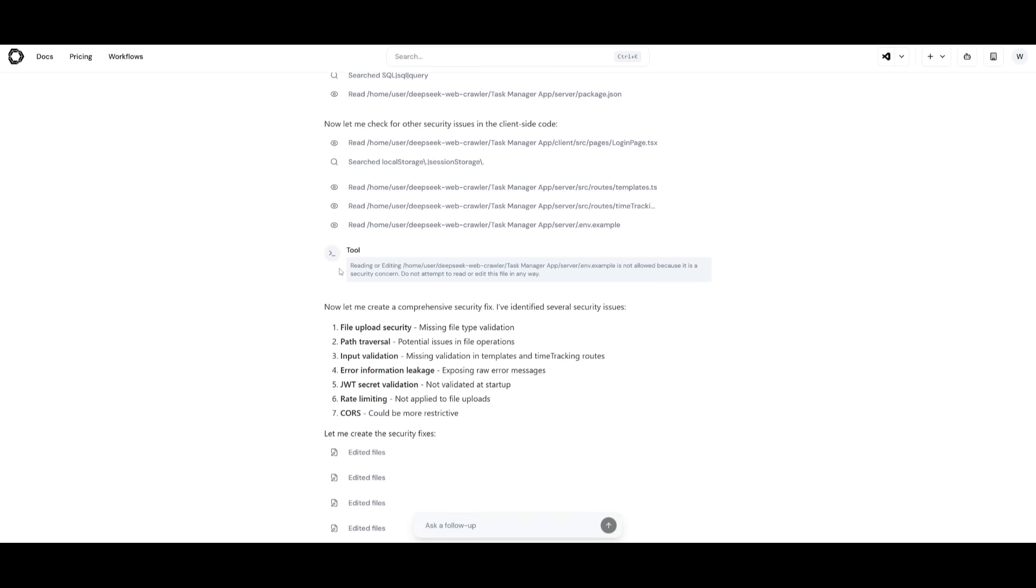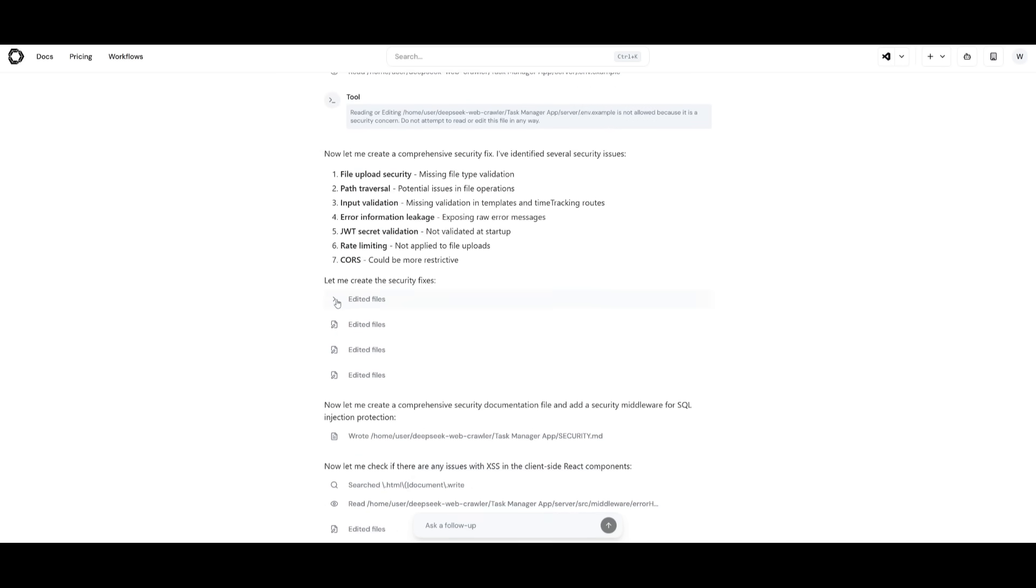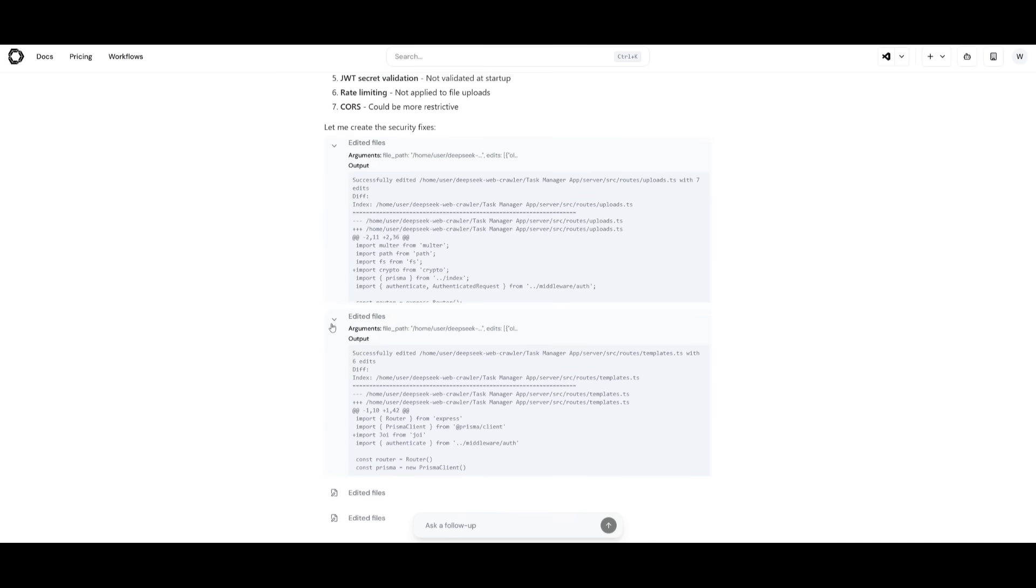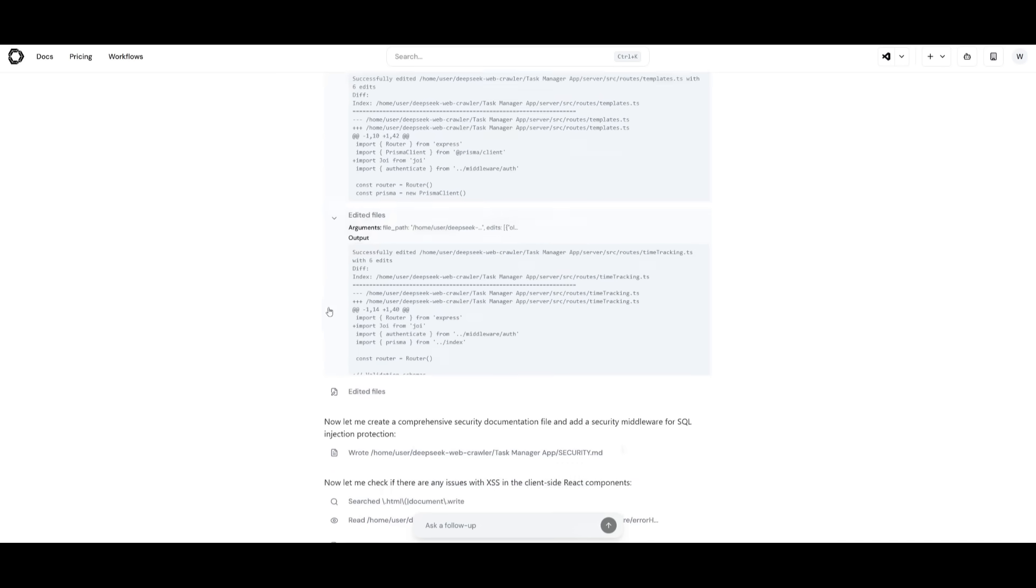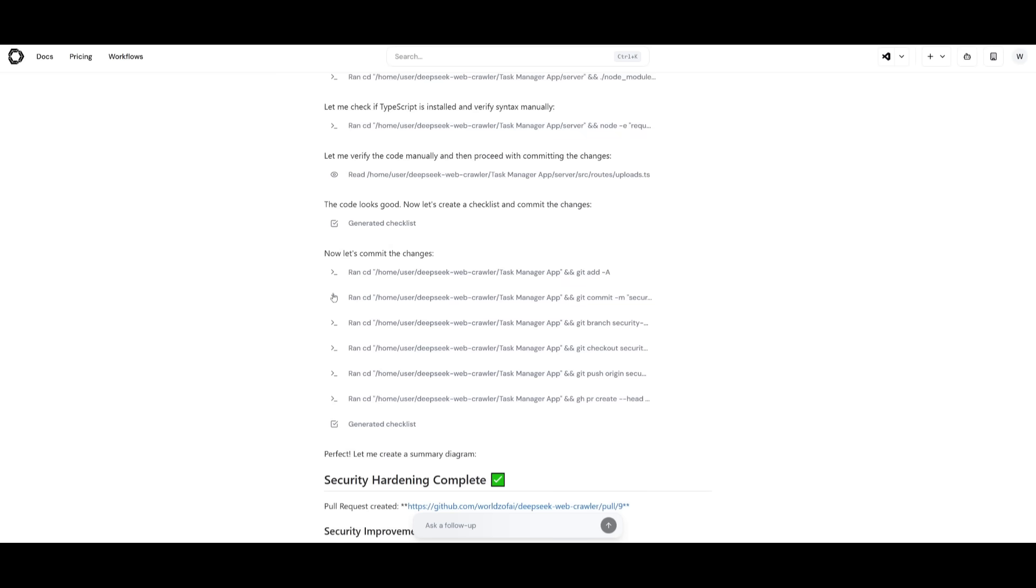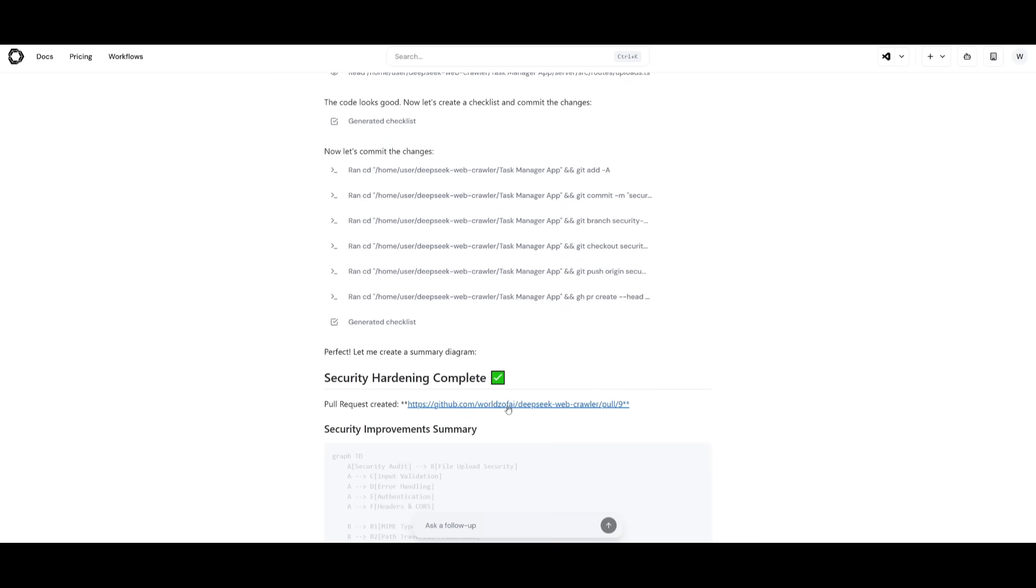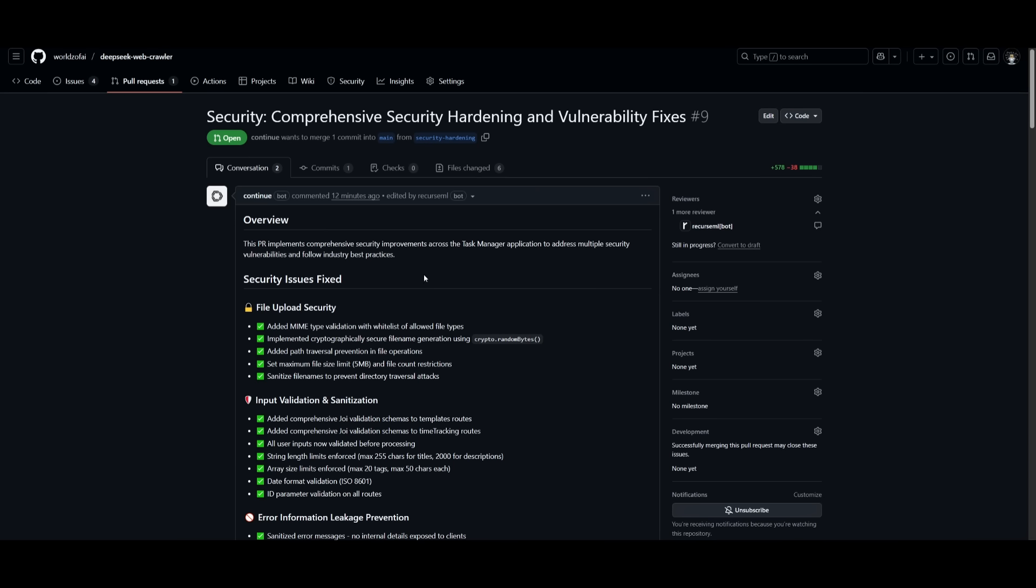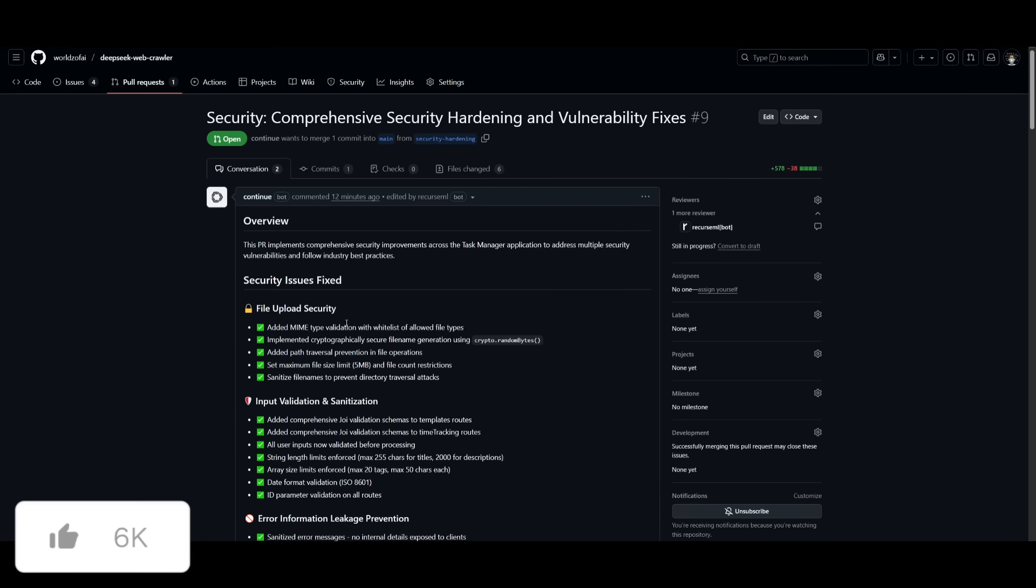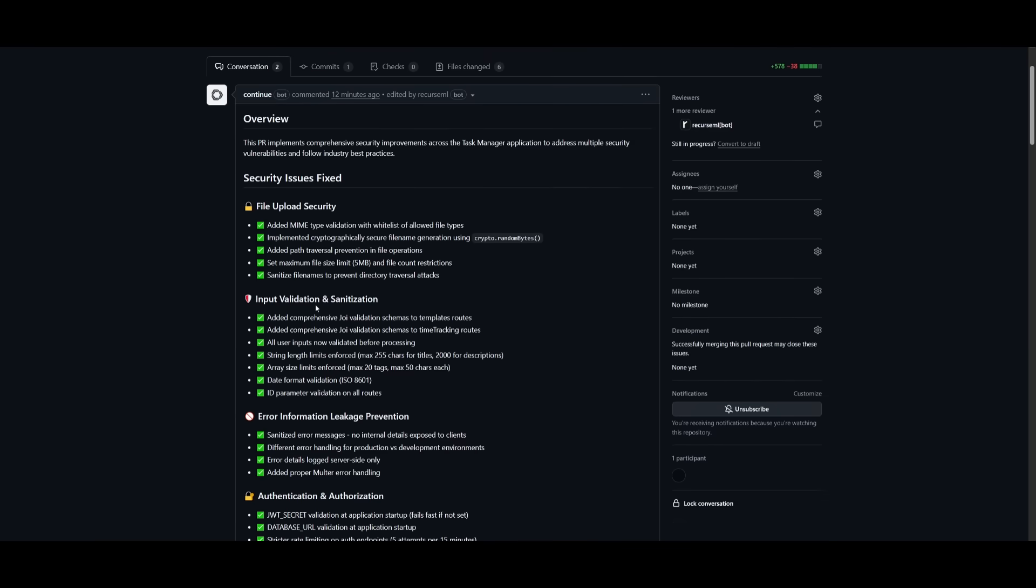Afterwards, it used a couple of different tools like reading and editing, and it attempted to edit these files, making sure that it implemented the correct changes. If you want to look at all the changes it had actually worked upon, you can then take a look at the pull request it has created. You can see the continue dev bot was able to create this pull request on the security measures it has fixed, and you can see the comprehensive detailed response it was able to output.